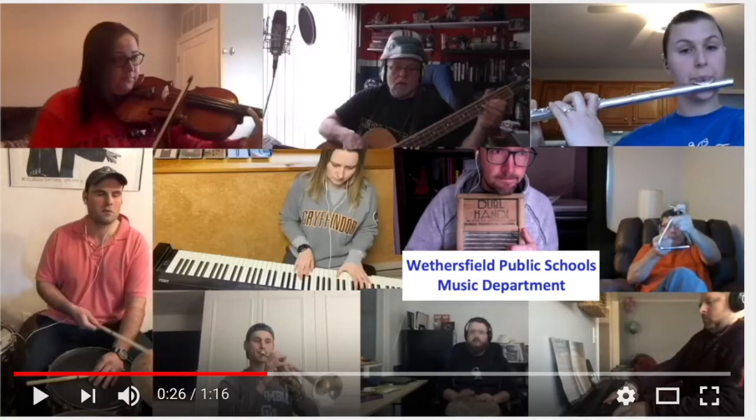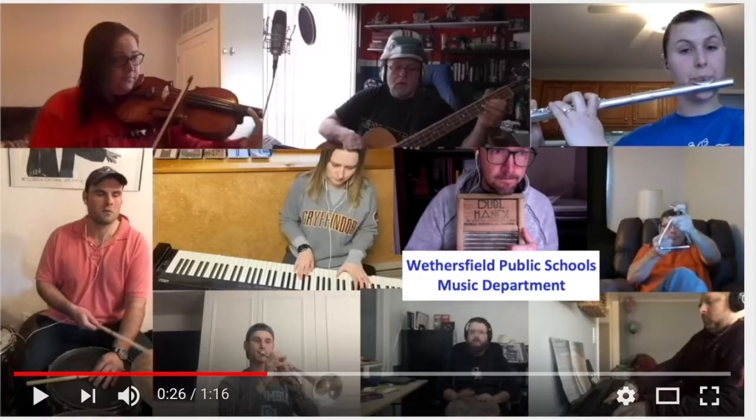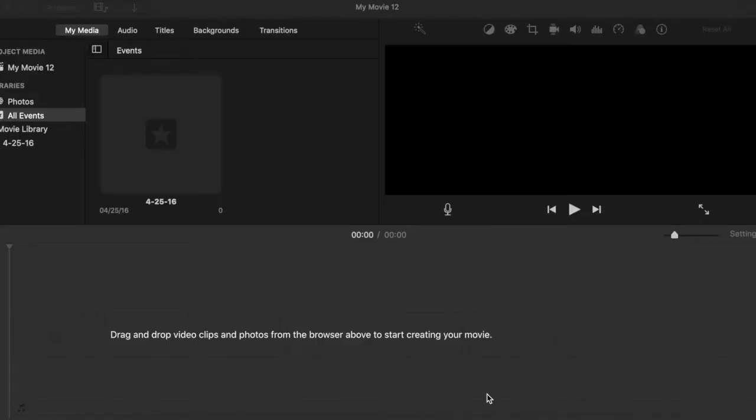This video will show you how to make virtual ensemble videos using iMovie. Step 1. Record yourself using whatever device you would like.